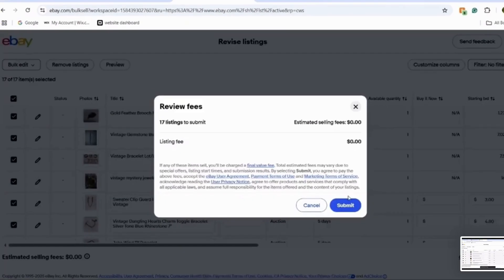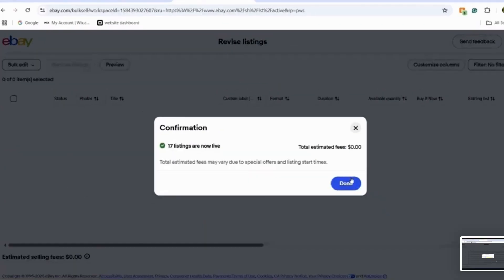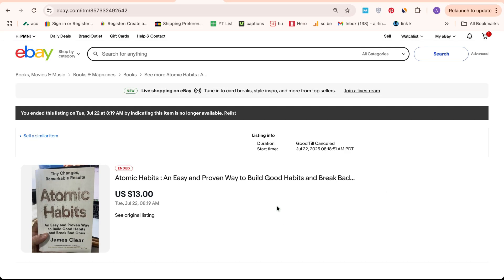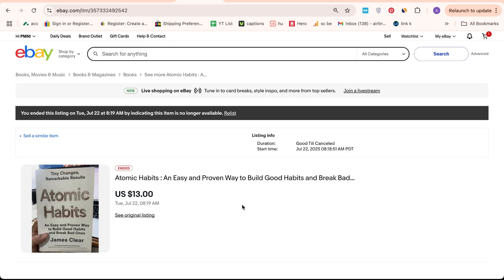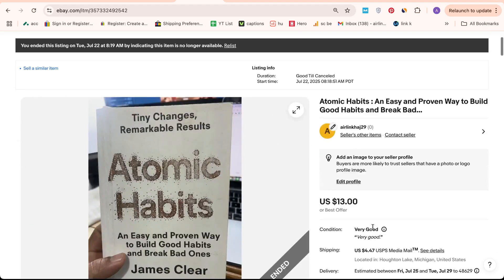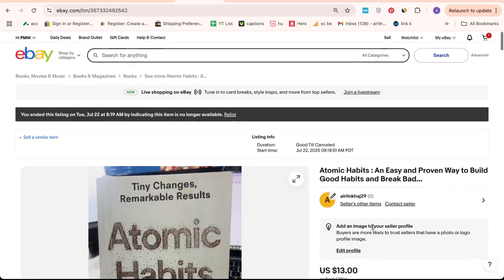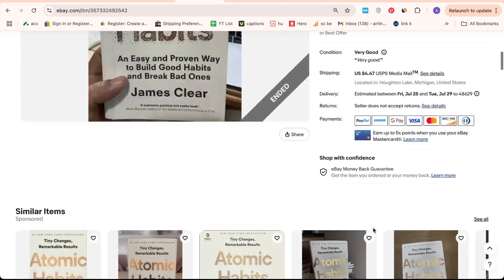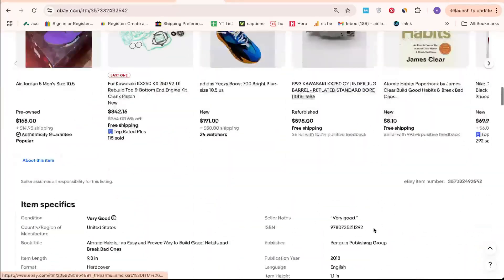This straightforward approach will help you manage your listings without unexpected relisting charges. If you encounter any challenges or need further assistance, don't hesitate to visit the Help and Contact section on eBay. Their customer service team is always ready to assist with any issues you might face, including turning off automatic relisting.